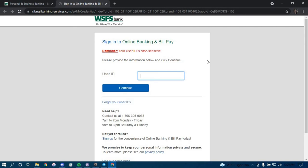And you should be successfully signed in to your online banking account for WSFS Bank.